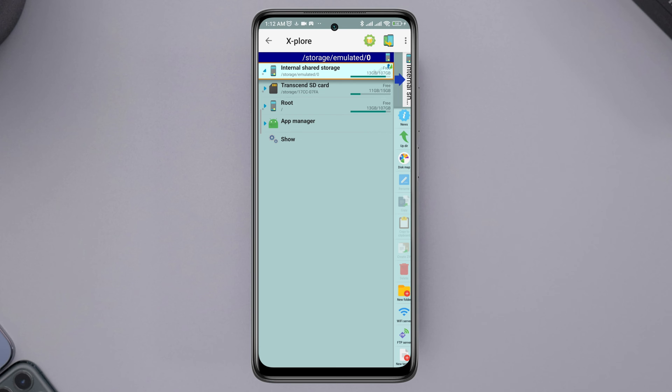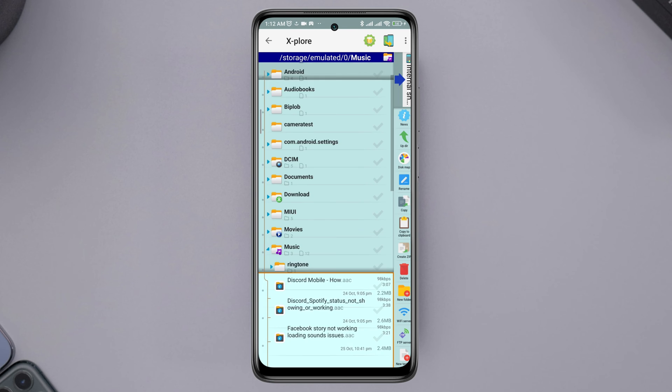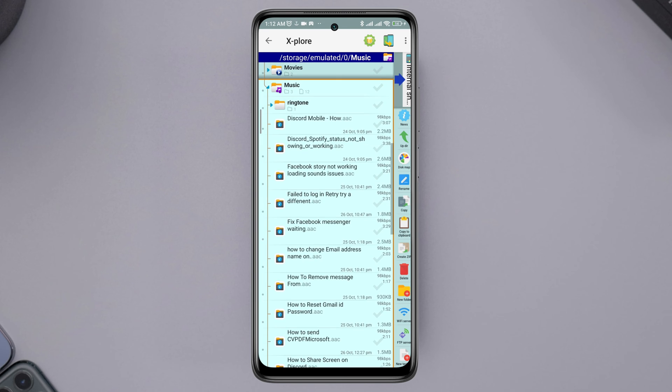Open this app. Now, looking at this file manager for the first time can be confusing, but don't worry, I'll help you get through.